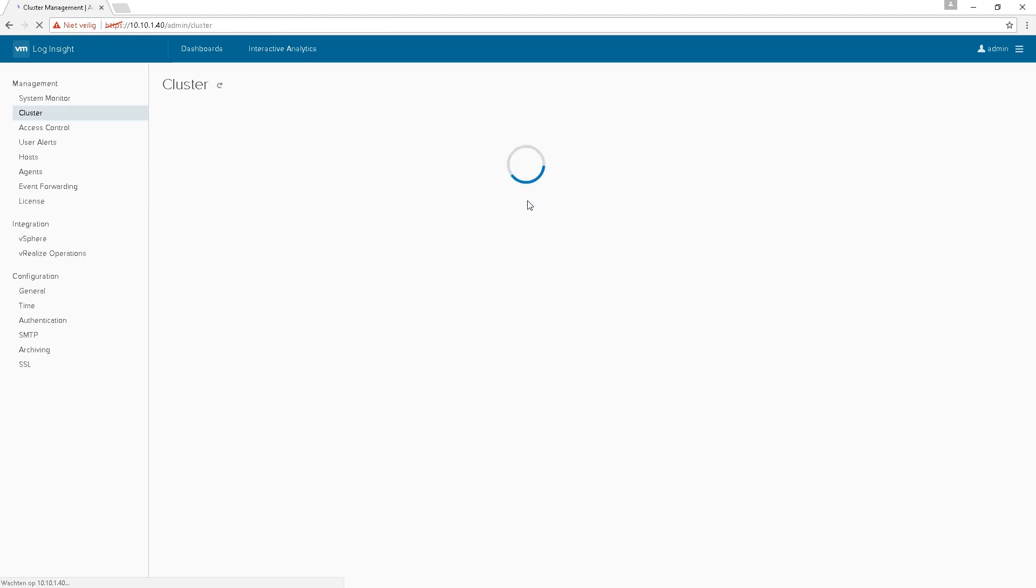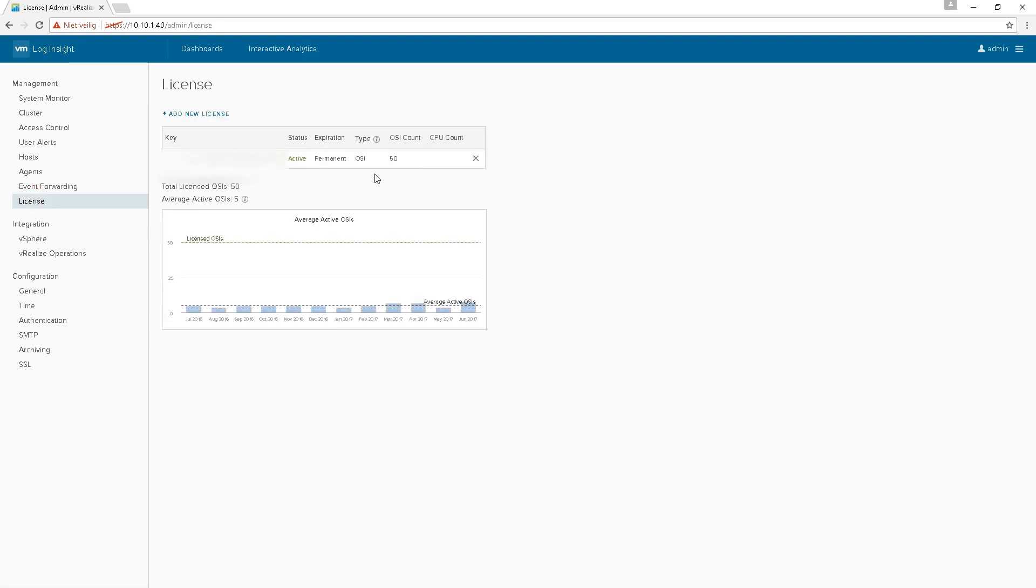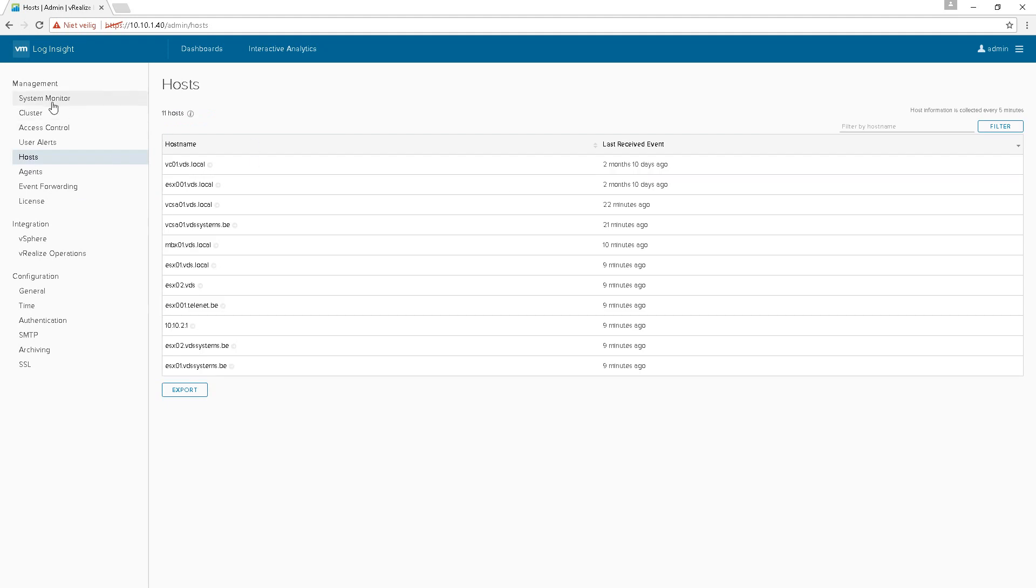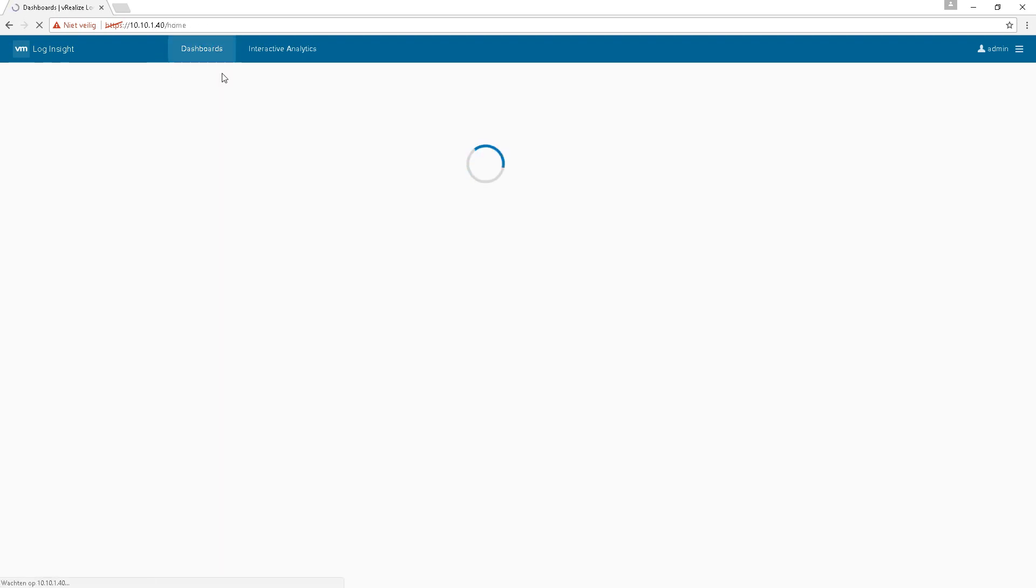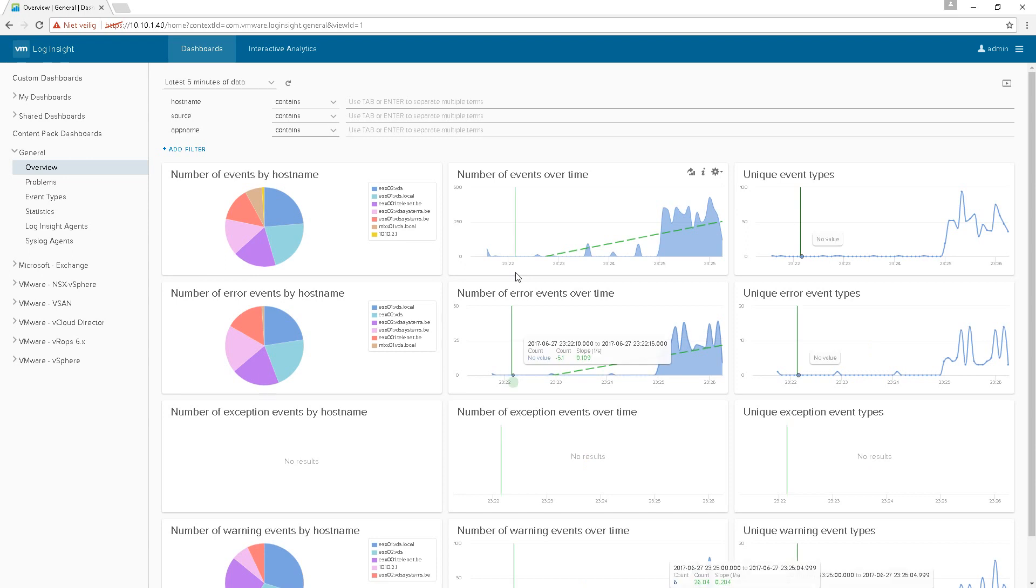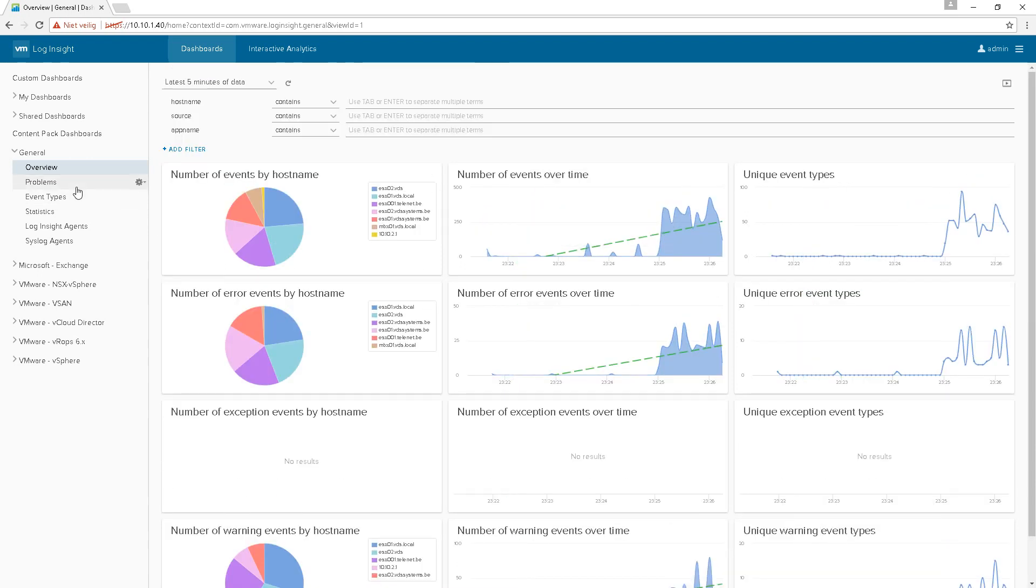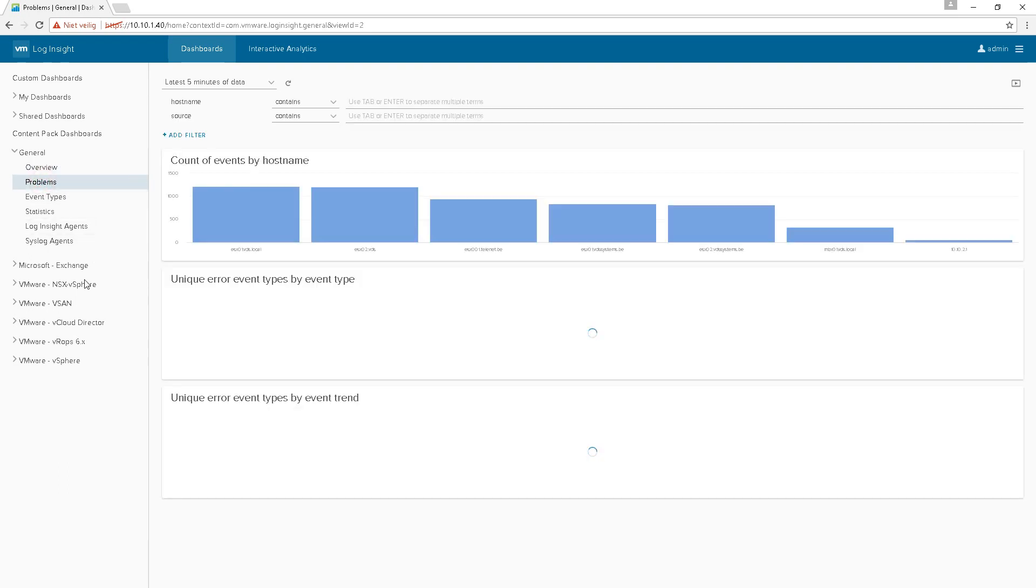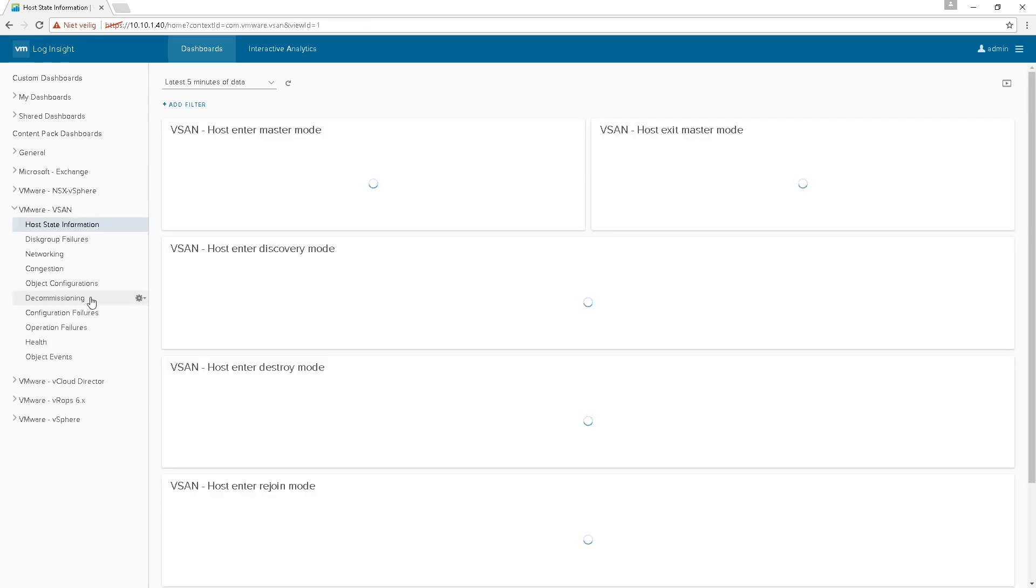Now maybe you have to do something about the license, I'm not sure, because I had 3.6. Let's still see the correct license, so okay. Okay, this looks a lot different. I probably have to learn again all the stuff, all the new metrics and everything. Does it see my vSAN already?